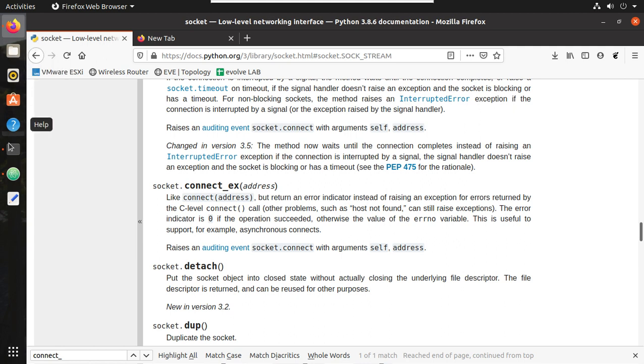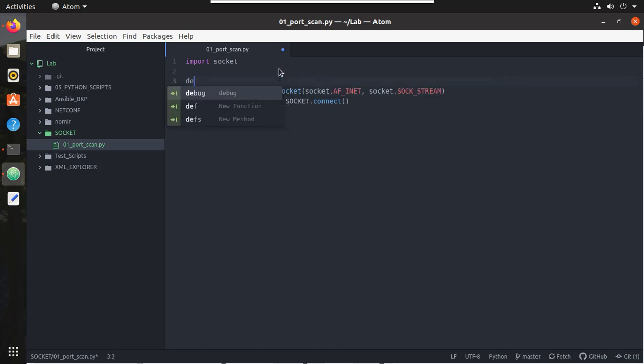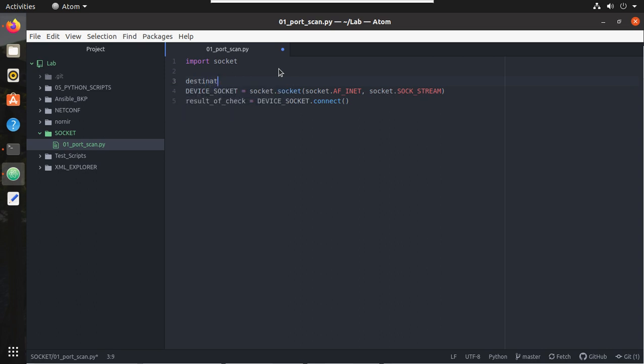We will see both. First I will try using connect. Connect here either we need to give IP address and port number, or we can define a variable here. I'll call this variable destination equals, and I'll give the IP address 192.168.0.10 and port number I'm going to scan is 443. And here now I can give this variable destination.